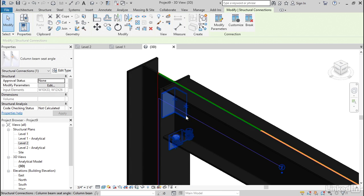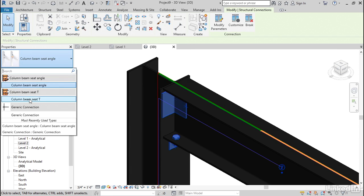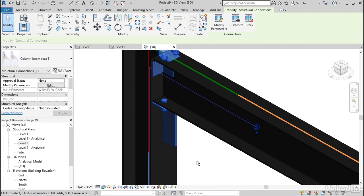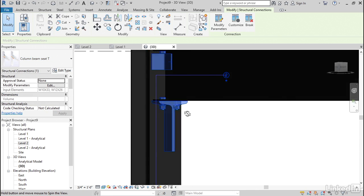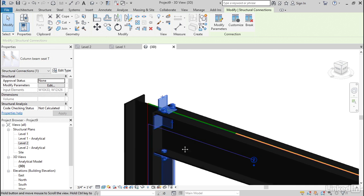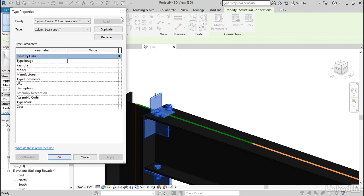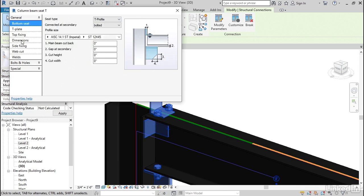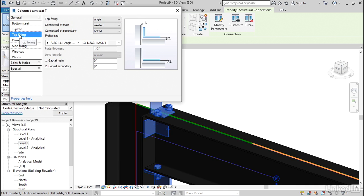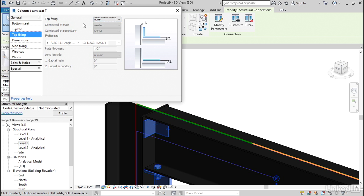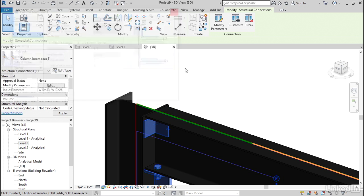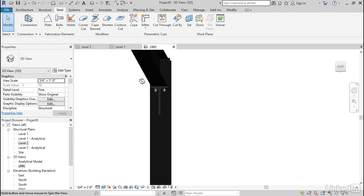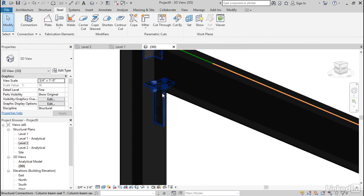Of course, if we select our seat angle, we can change it to a T angle. Of course, you can go back and modify the parameters. You can also click that here. Click edit. Top fixing. We can just turn that off. We can go with a plate if we want. Or say none. So there you have it.